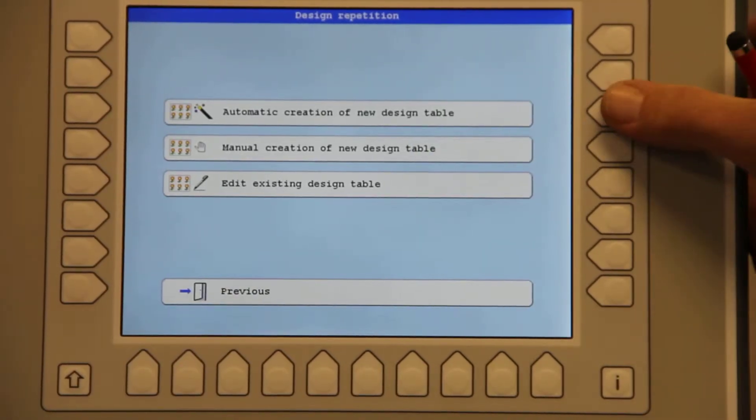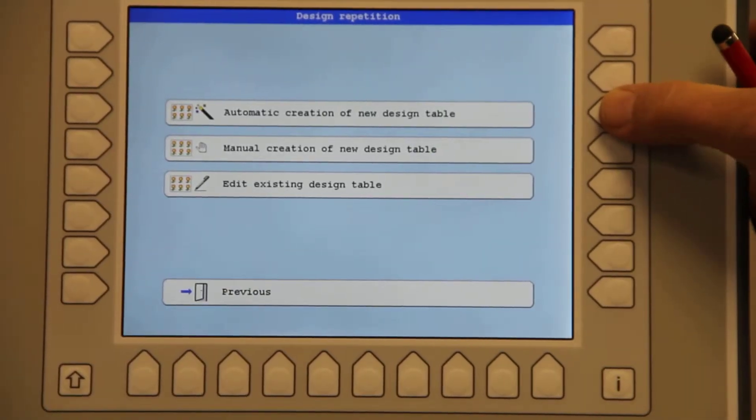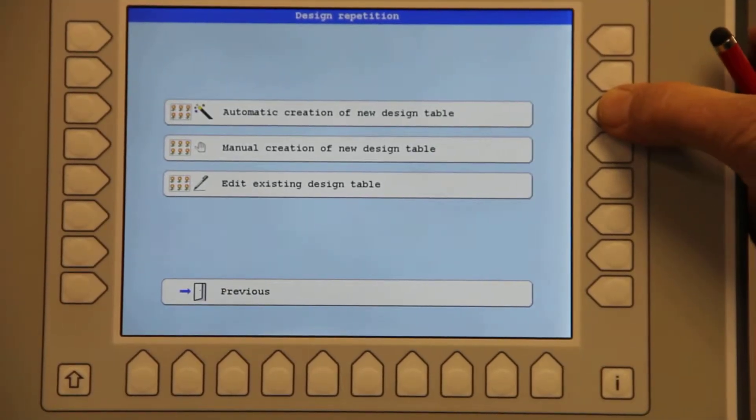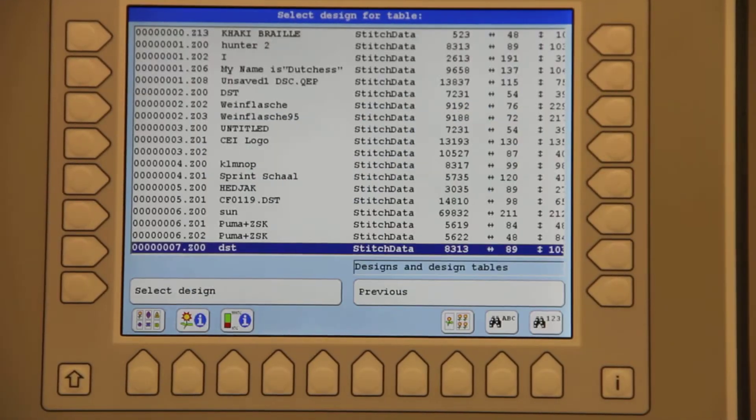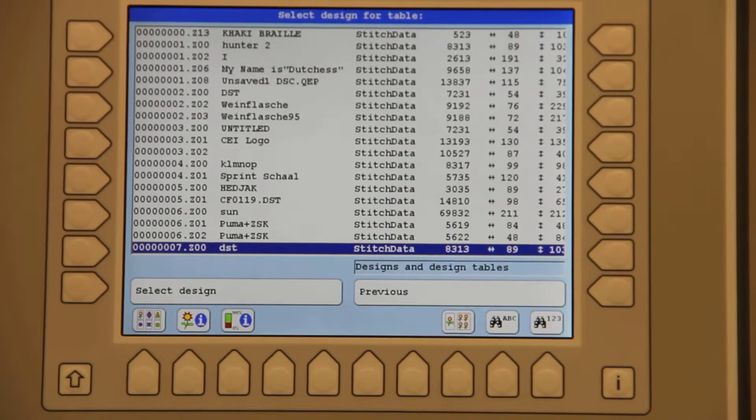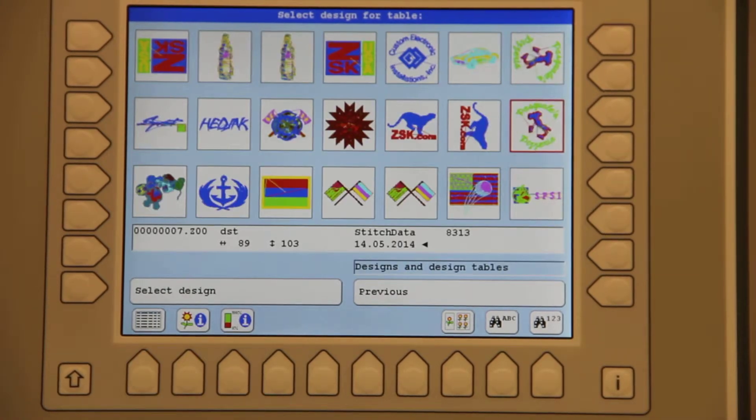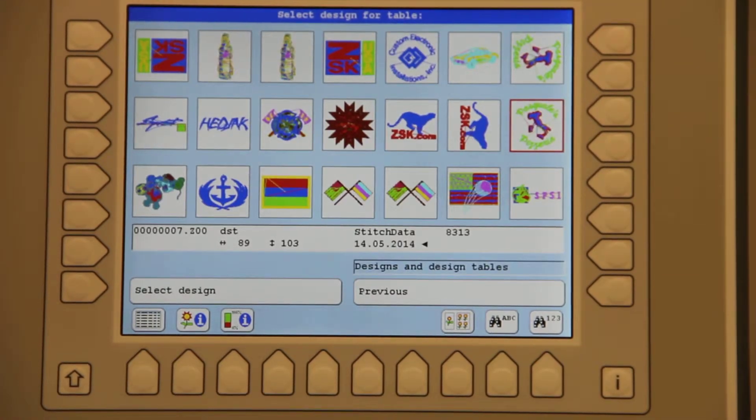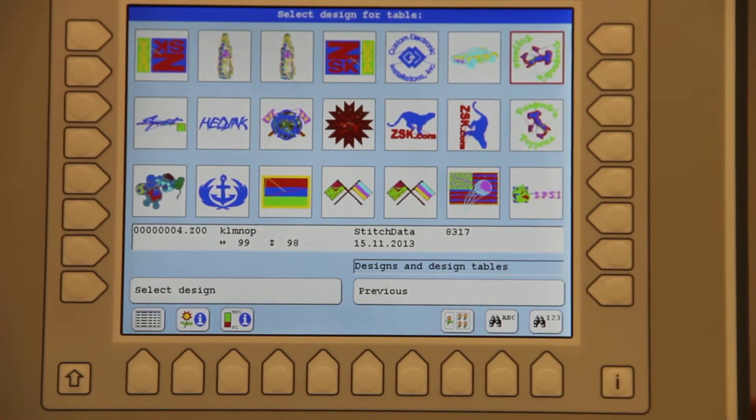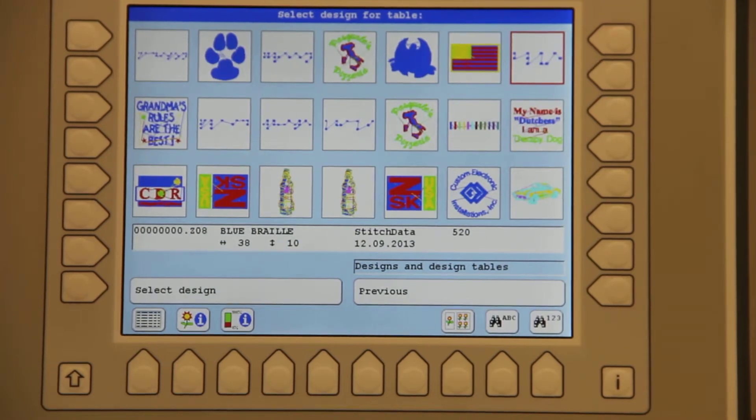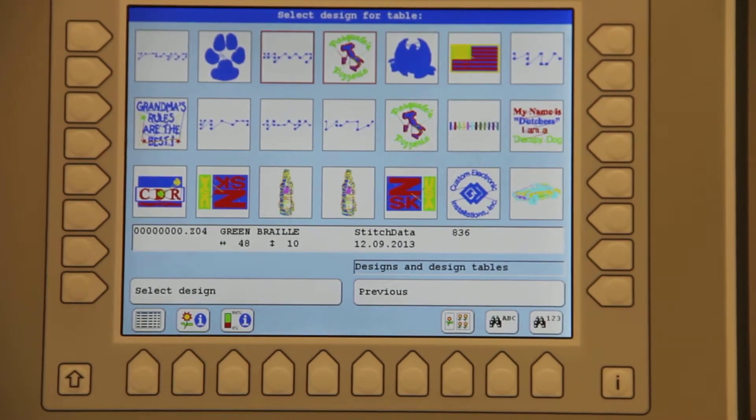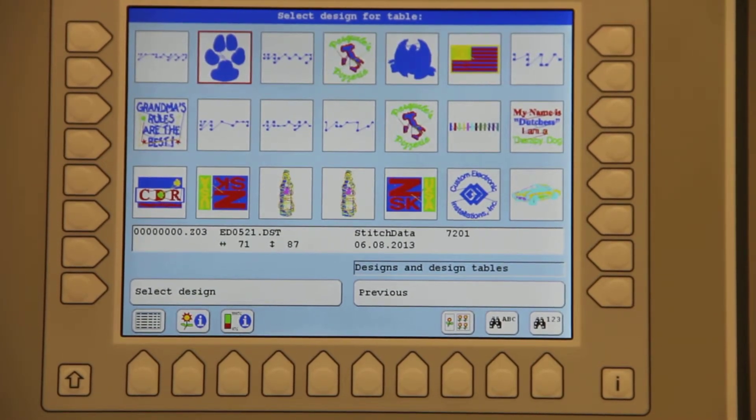I will hit automatic creation of new design table. I will let the controller select the formatting. I'm going to come up and select the design. I'm going to use the dog paw here.